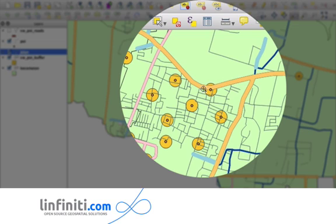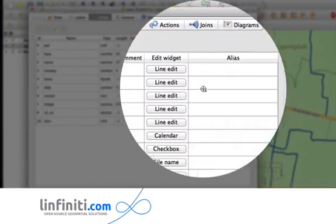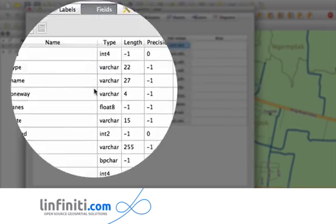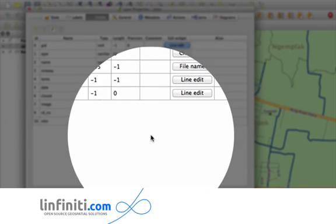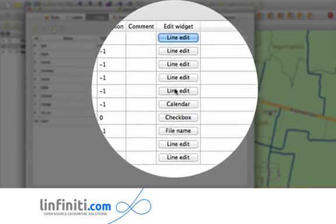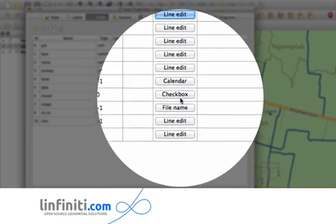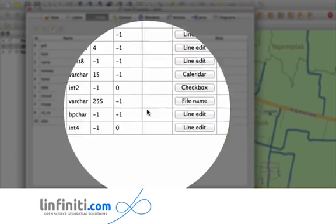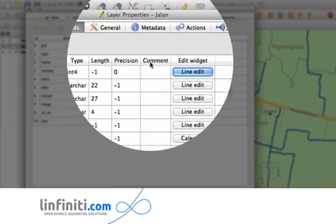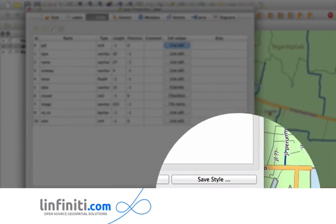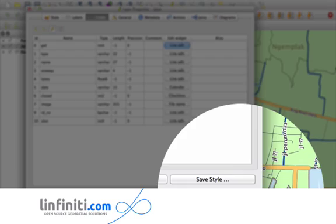So maybe it's first nice to look at what we had in version 1.8. In 1.8 we had this functionality where if you click on the properties of a layer, you could go and set different controls and then they would appear as a form if you clicked on a feature.